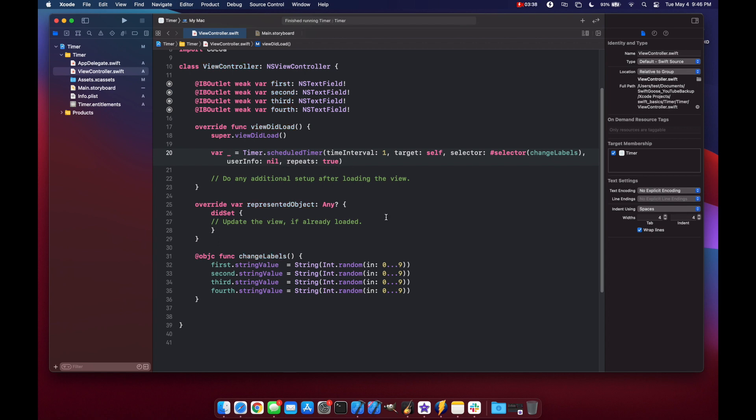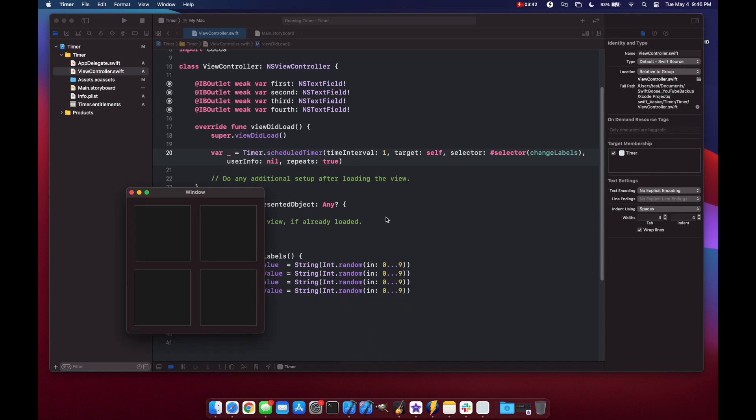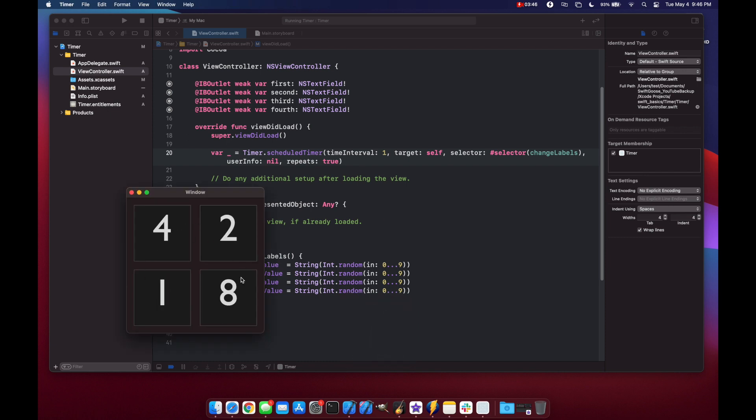Okay now let's run our code. So you'll see we're changing our numbers every second to random values.